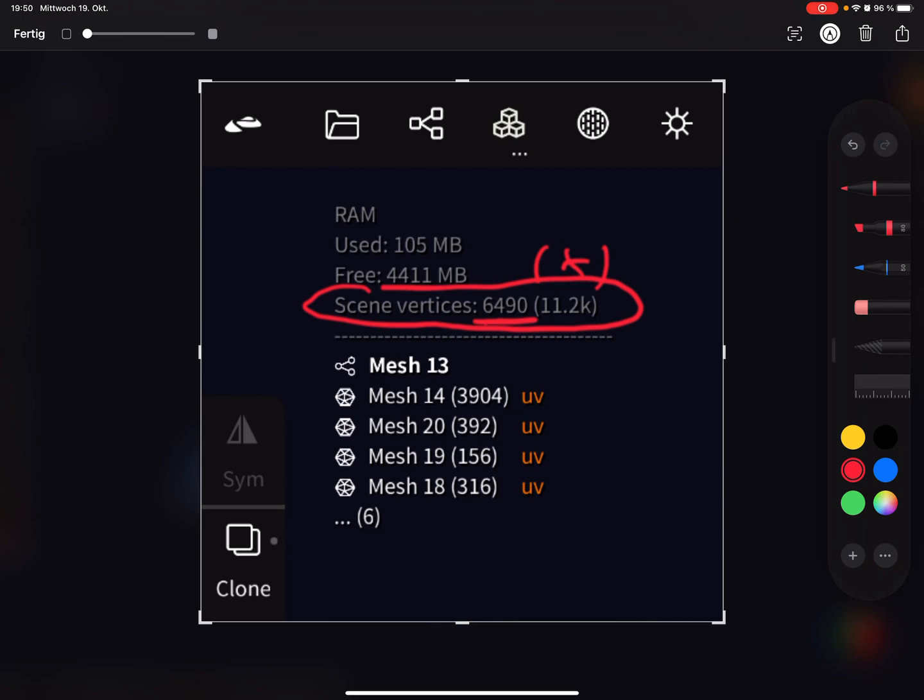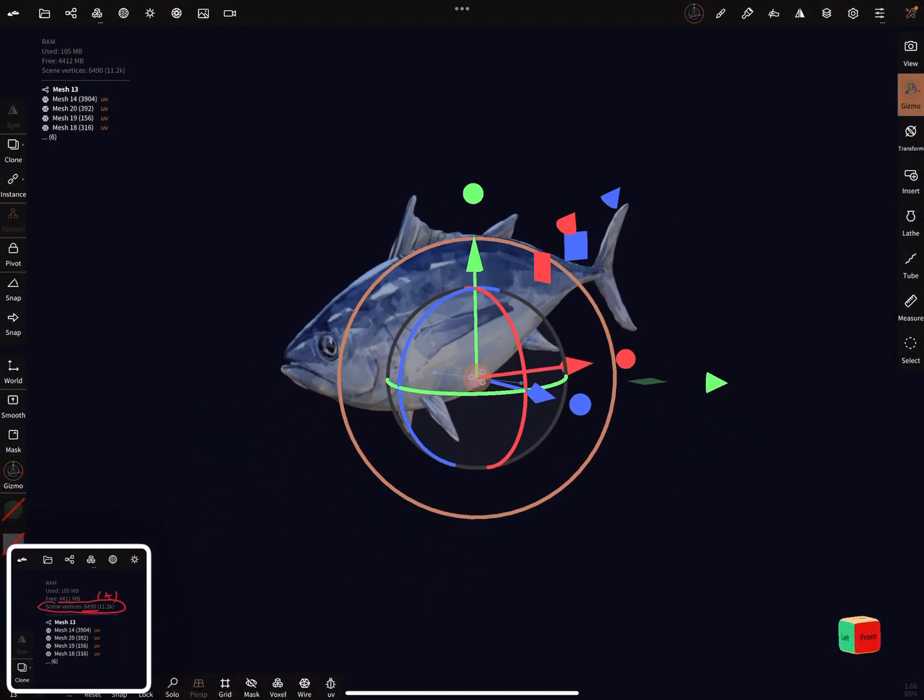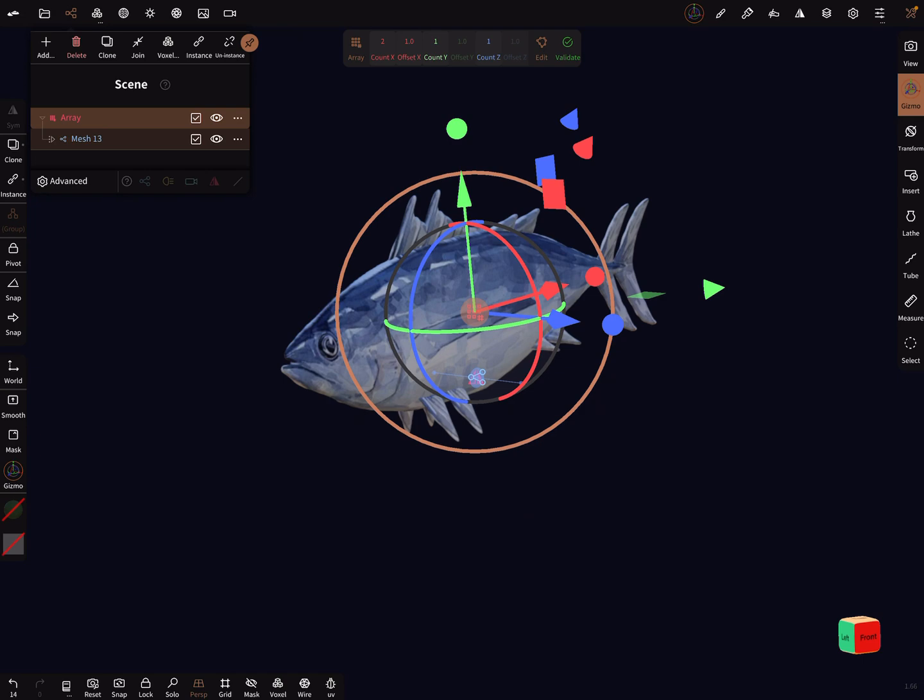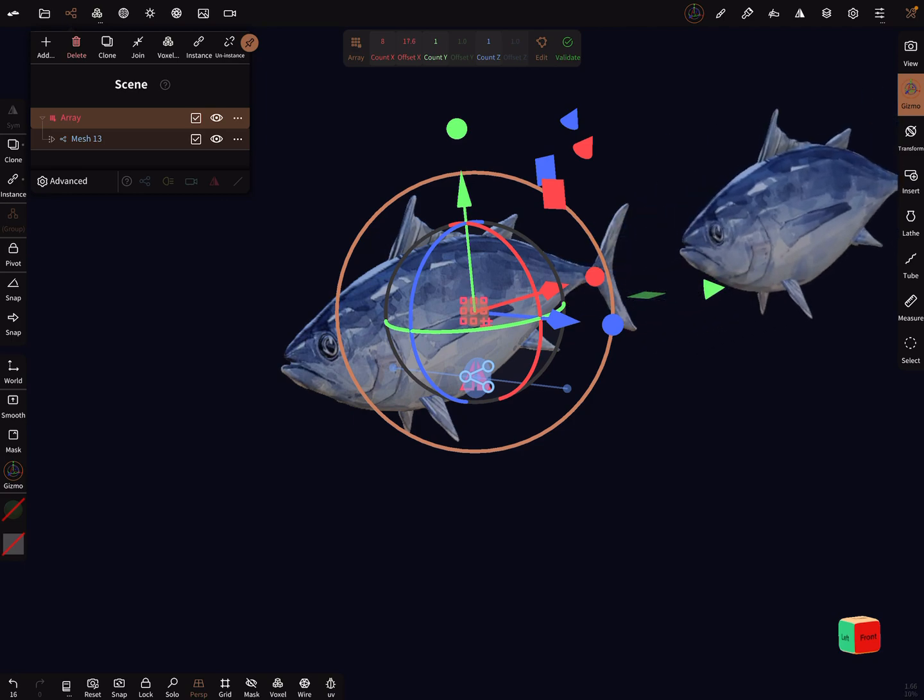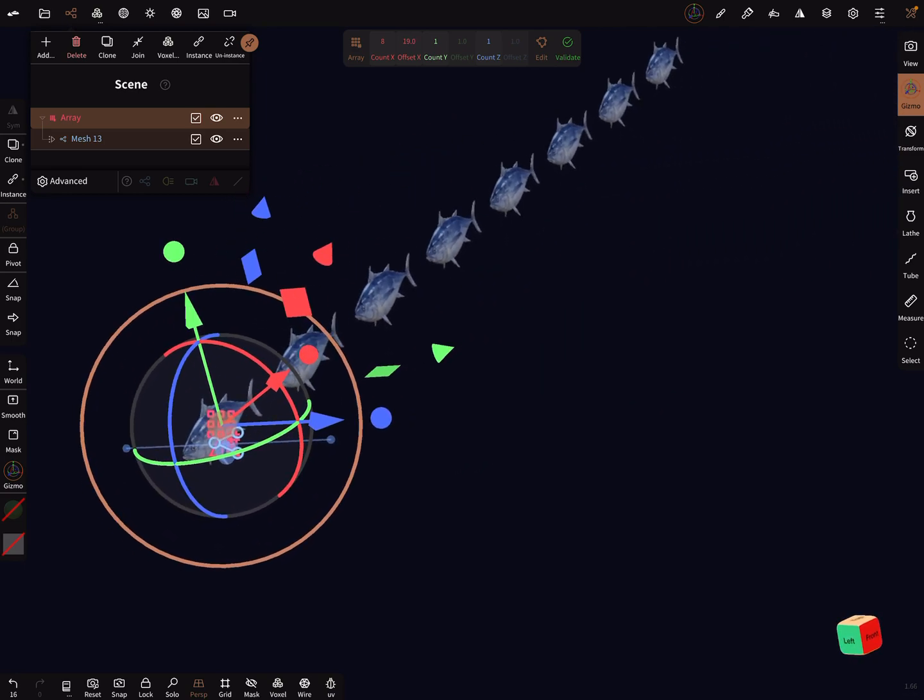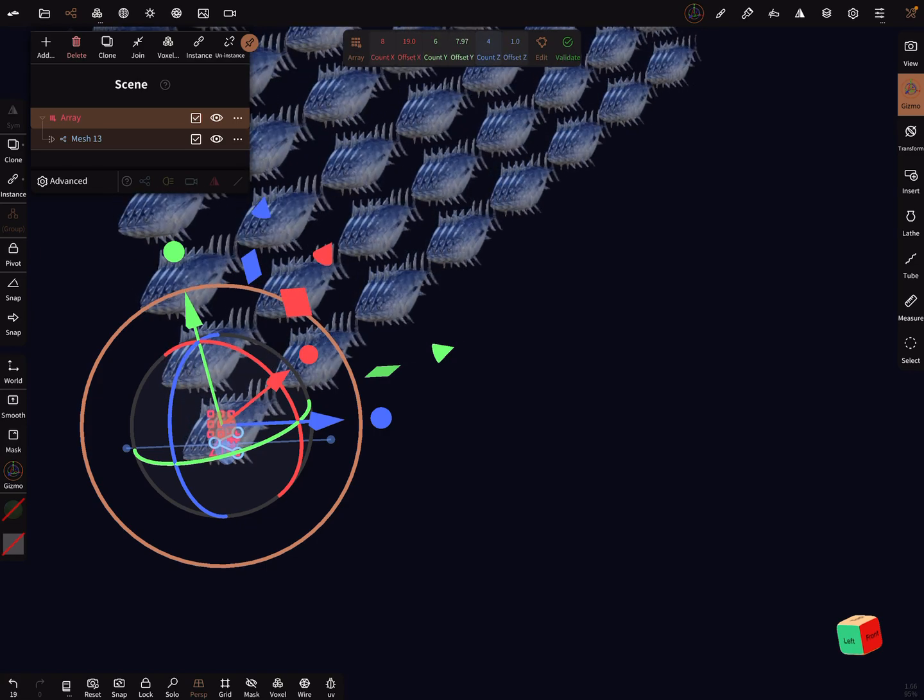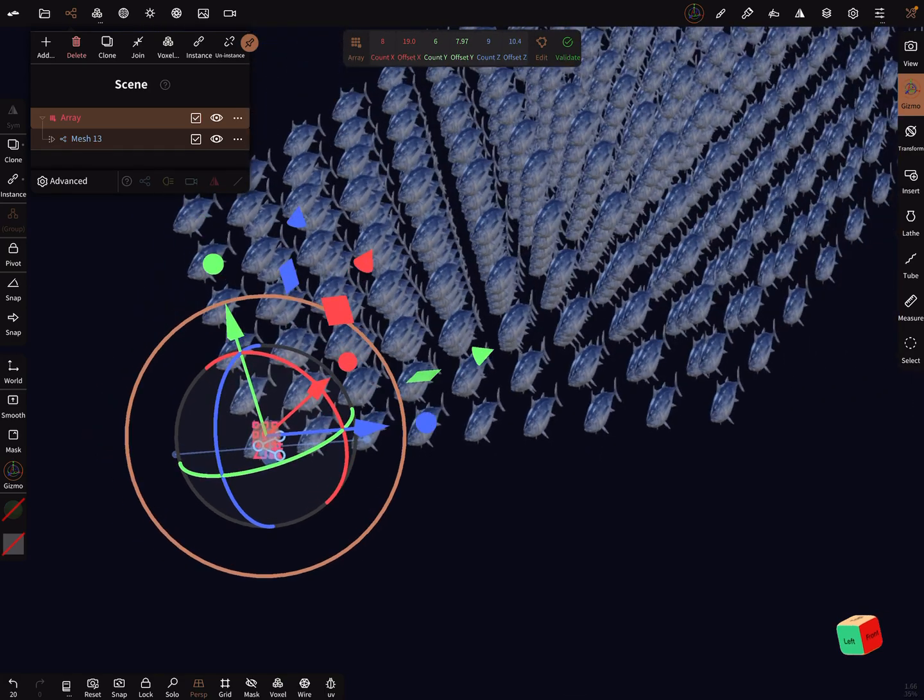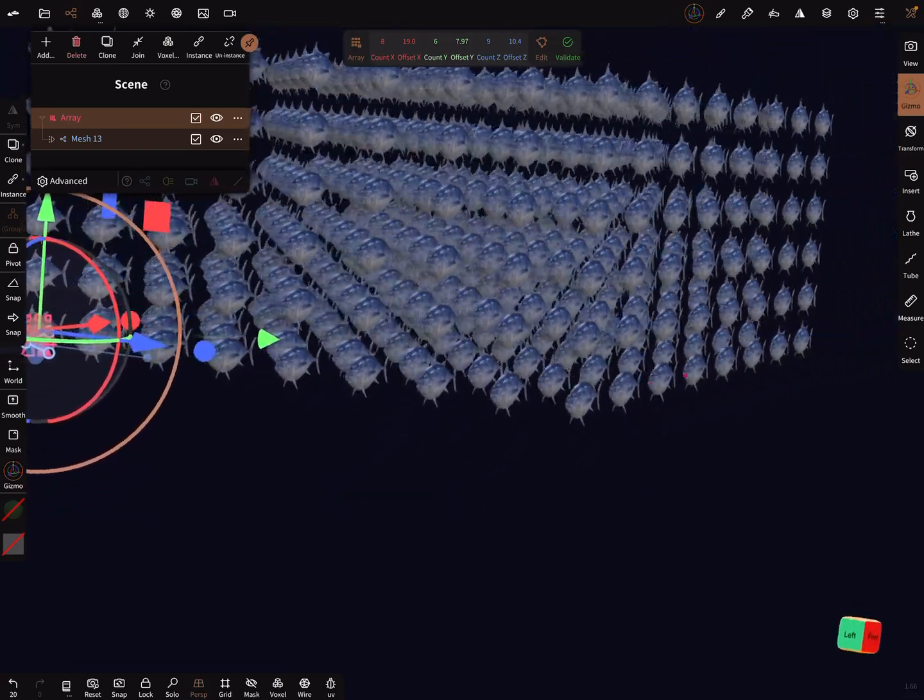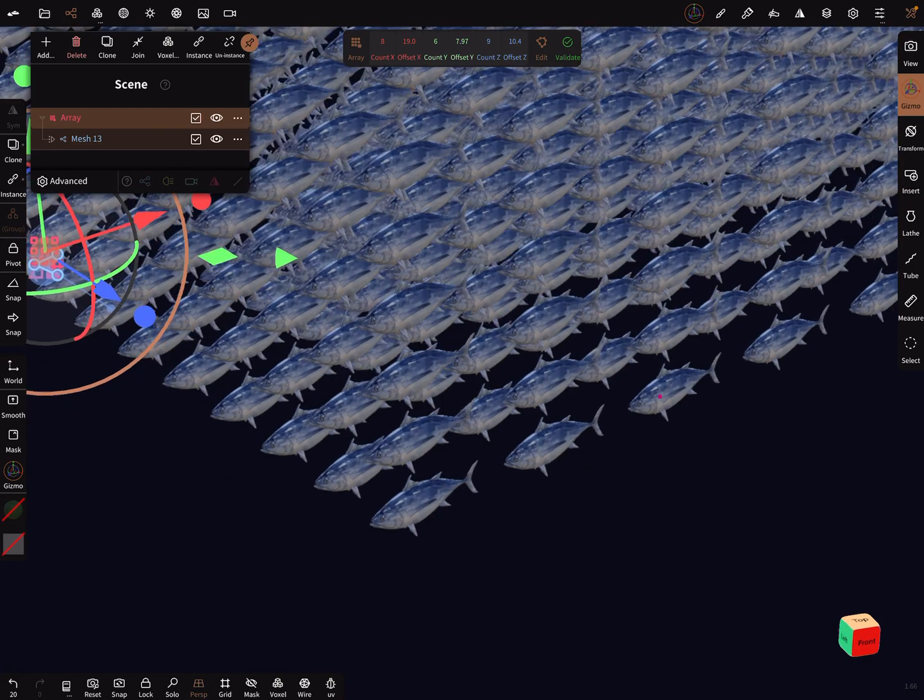Now in Nomad Sculpt, I'm adding an array node. Here you can set your offset and create your fishes in this way and this way. You can create a very big fish swarm.